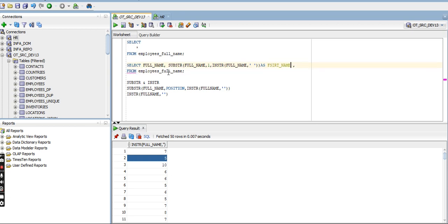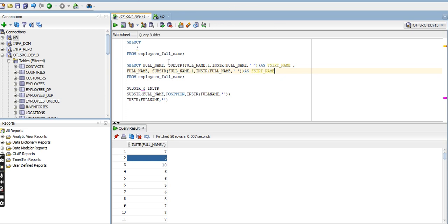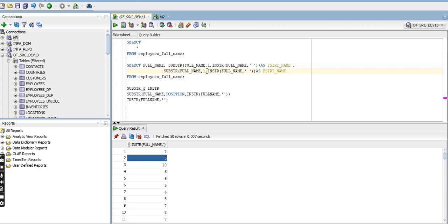We want last name also. For last name it's the same, but the position part is not required in SUBSTRING here. From SUBSTRING, give full name — this starting position is not required for last name. After the space where the first name ended, the next position automatically starts. Zero position is treated as one and it will pick the last name from there.